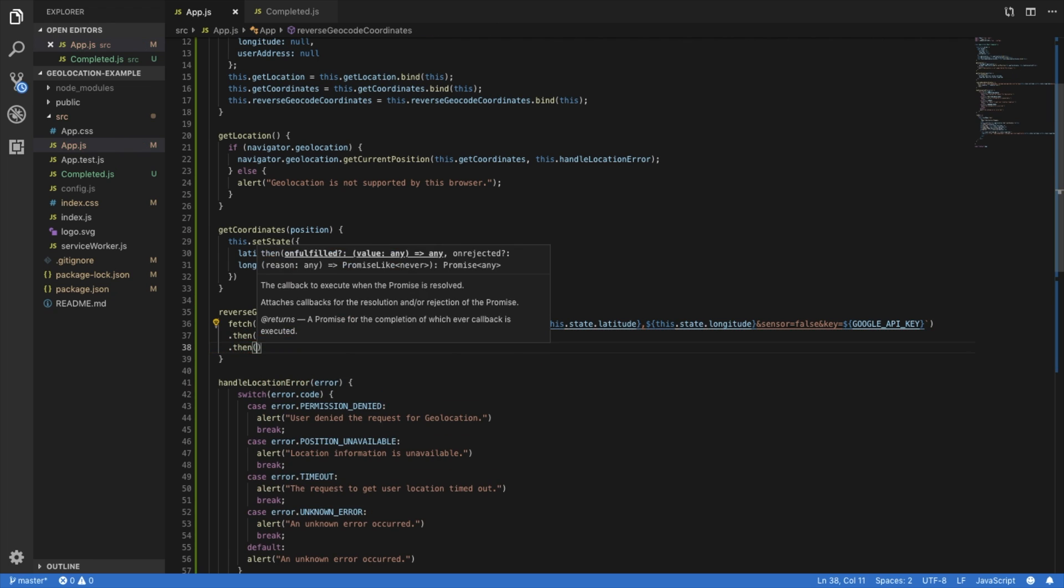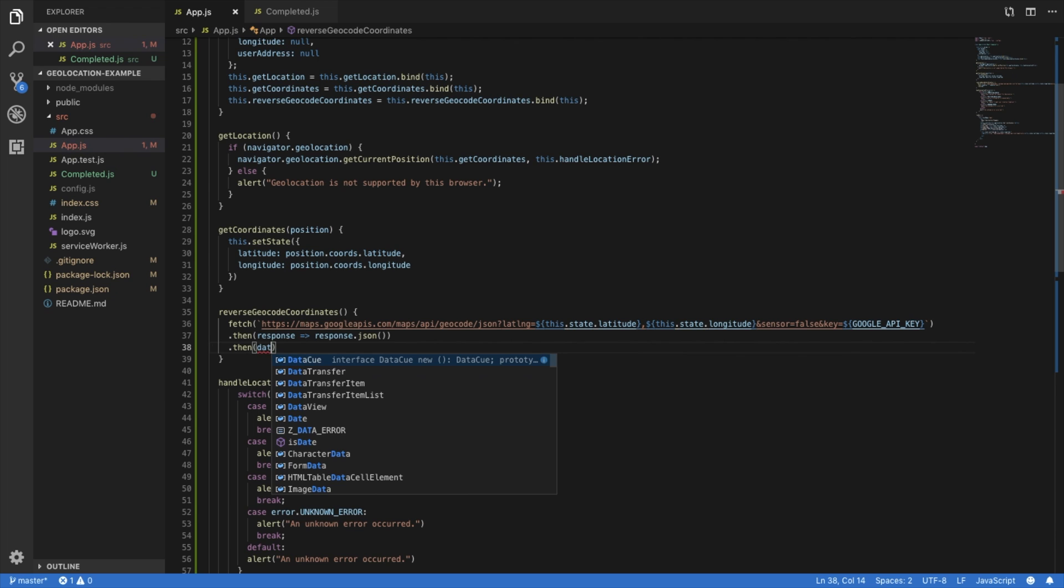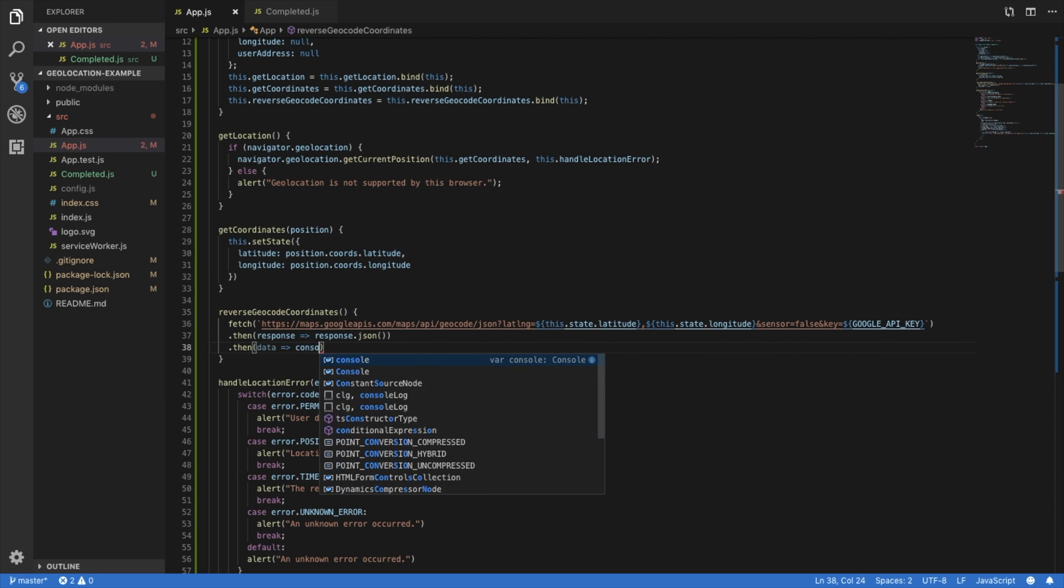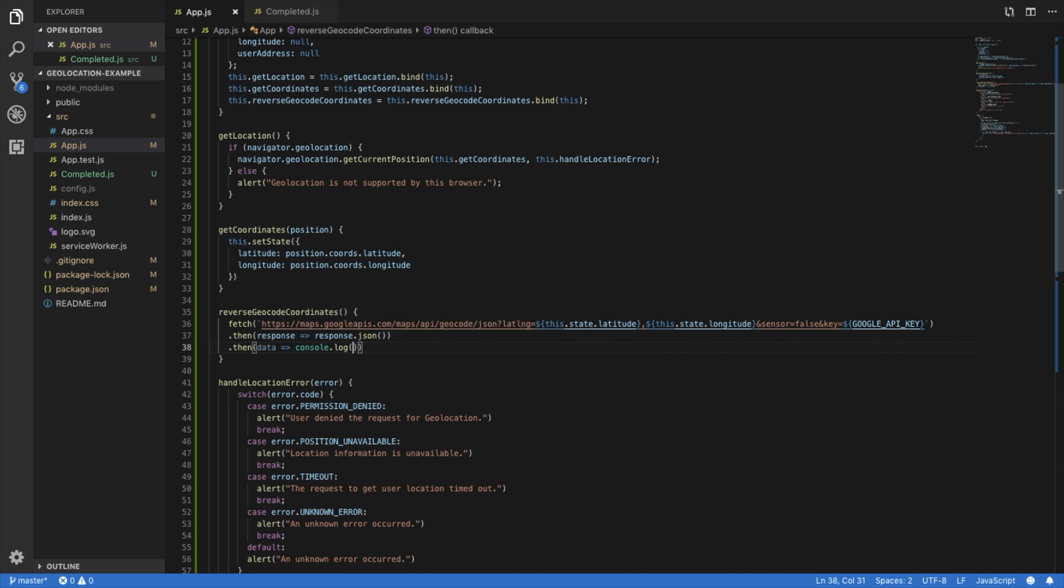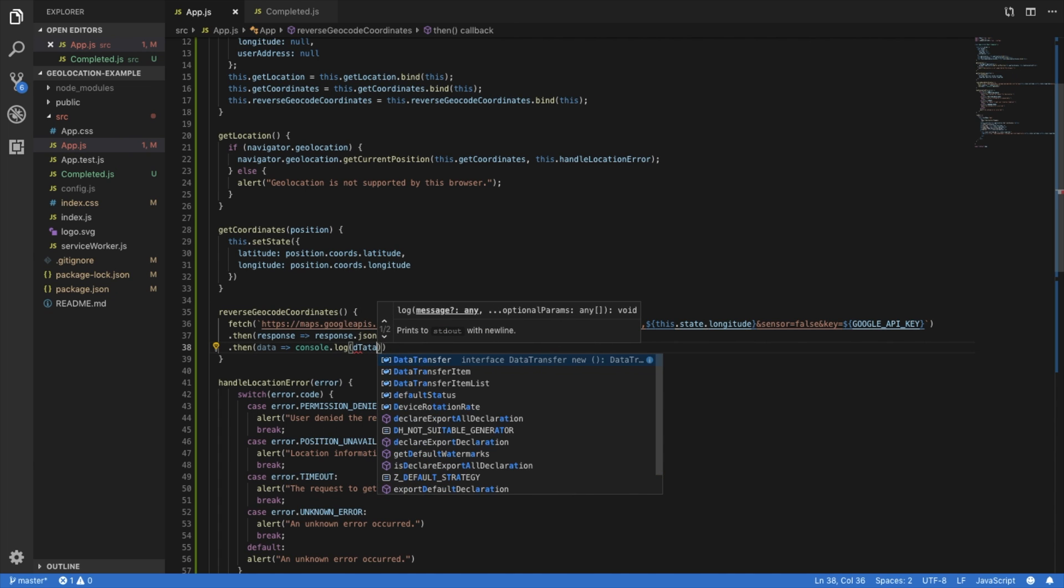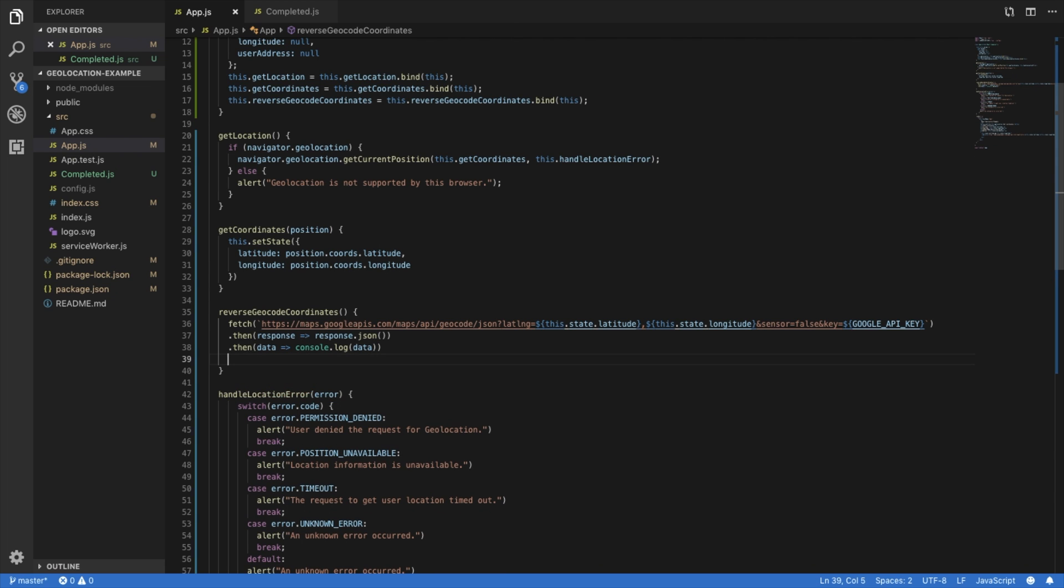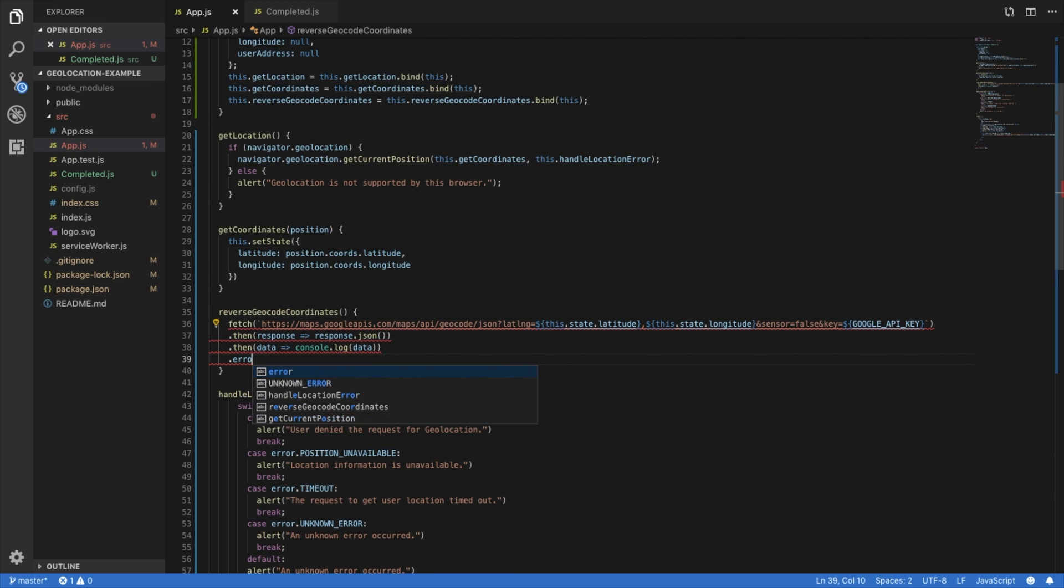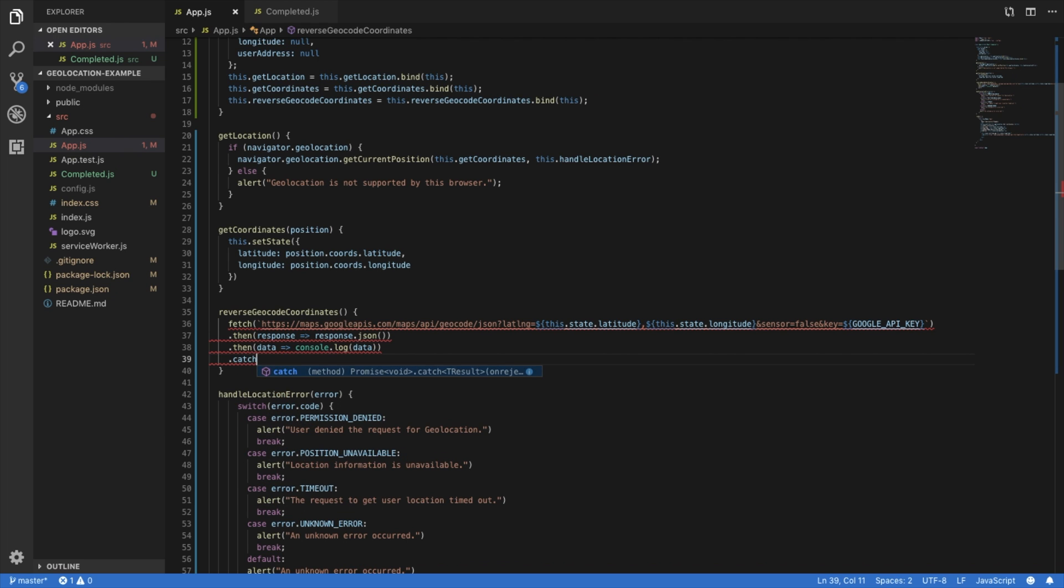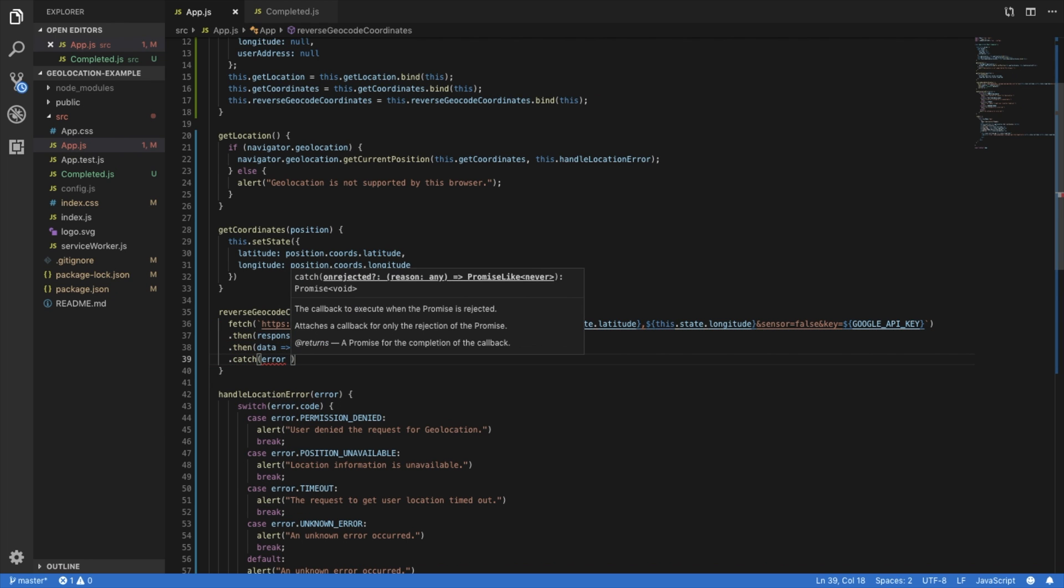And then what we're going to do is make sure the response is in JSON. Then let's set our states given the data we have. Let's first console log our data just to see what kind of results we get. And of course, before we do anything else, let's catch any errors and alert.